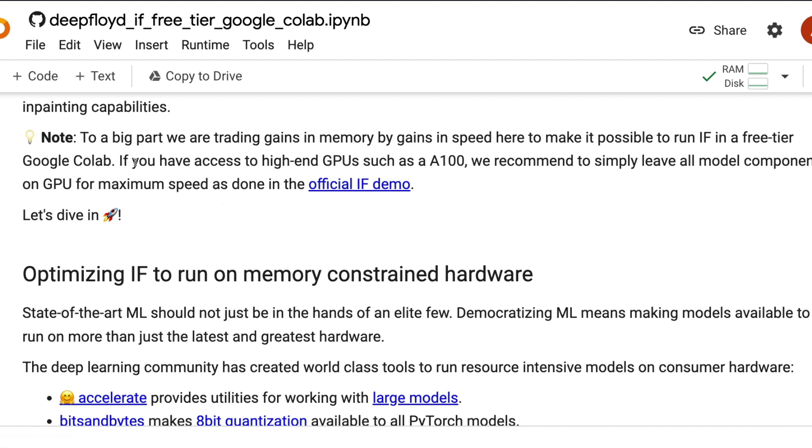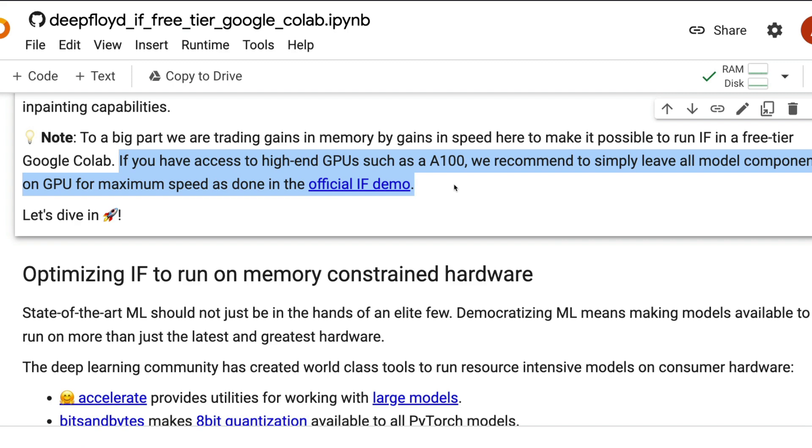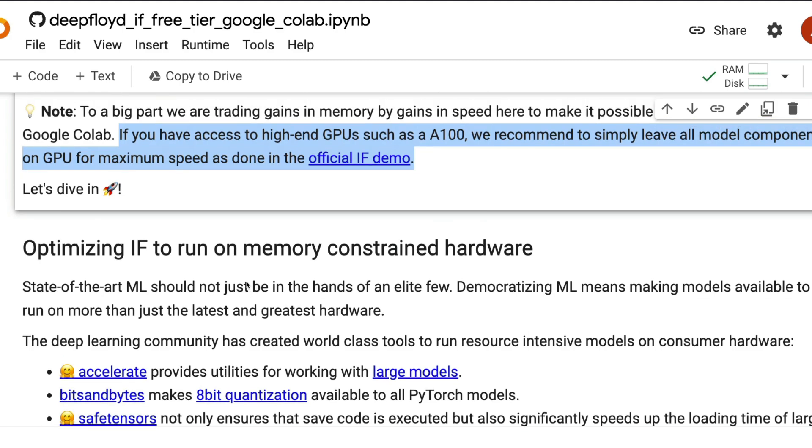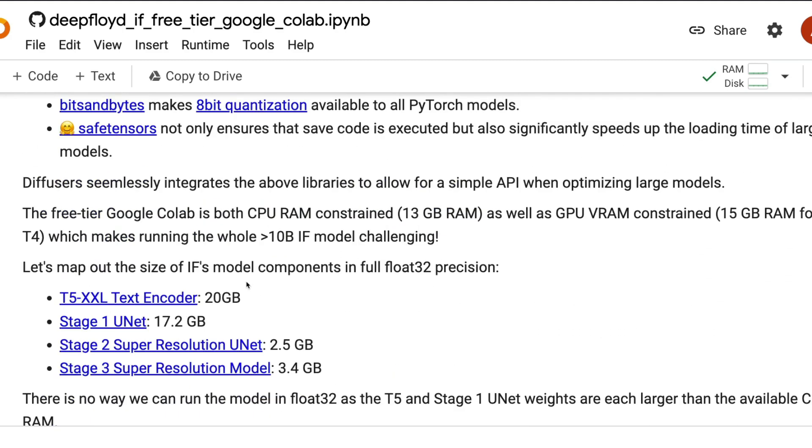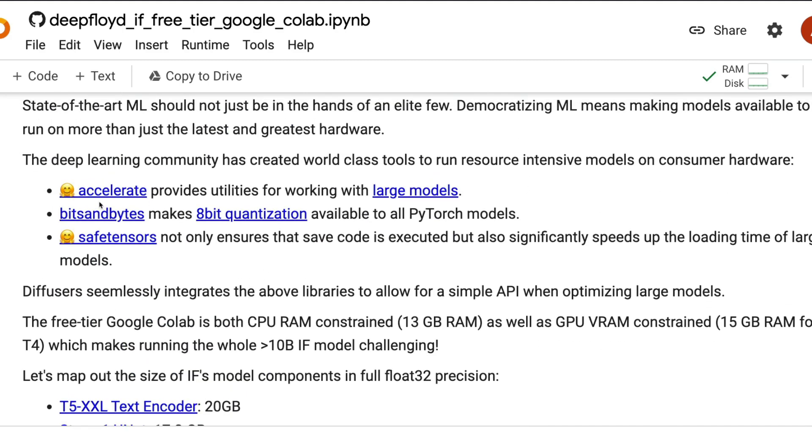But we are going to see the tricks, learn the tricks, how to run this on the free Colab. If you have access to high-end GPUs, do not use this tutorial. Just use the official demo and run it on higher machines like A100. But if you do not have, you can use this tutorial.